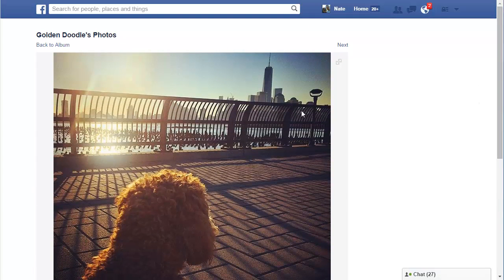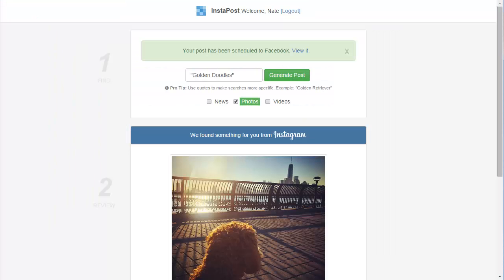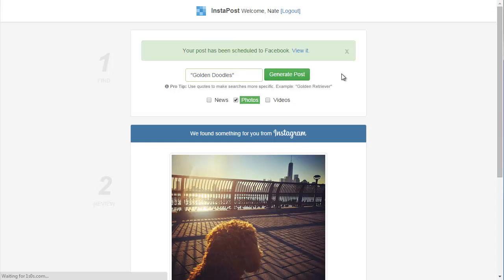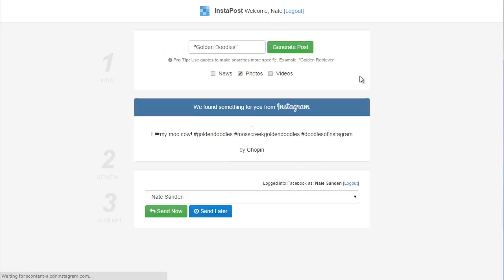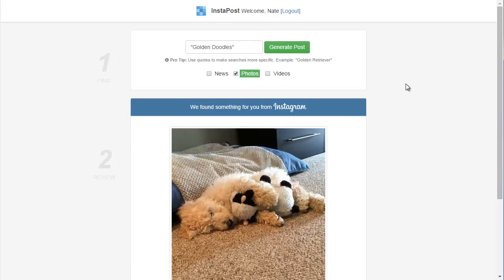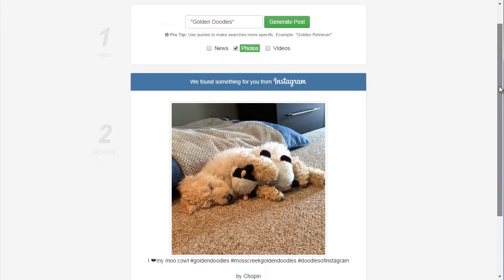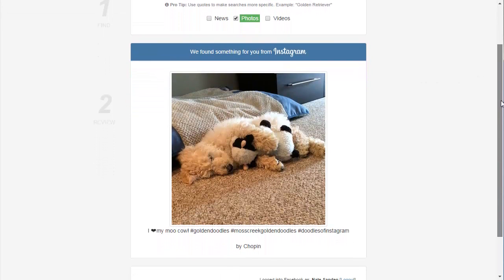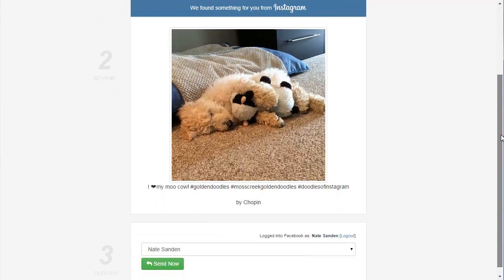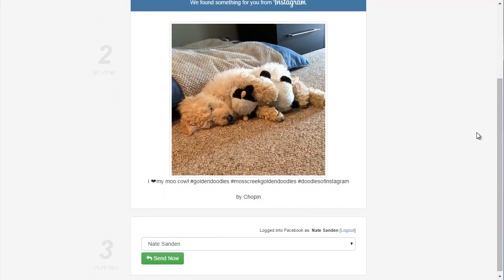So, if I wanted to repeat this process for a different Facebook page or even the same page, if I just want to find more content, I just go back to Instapost, click generate post again, and see what other kind of content it finds for me. So, in this case it found another photo at Instagram. And I just repeat the process. So, thanks for watching. And I hope you decided to pick up a copy of Instapost today.